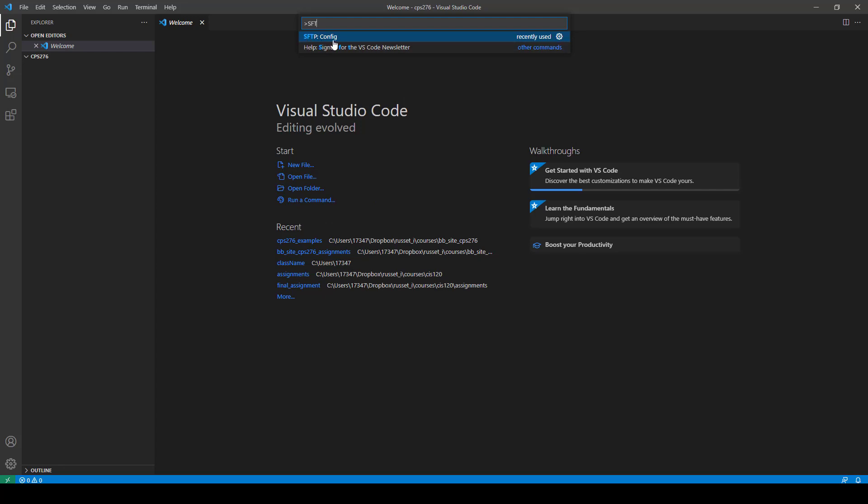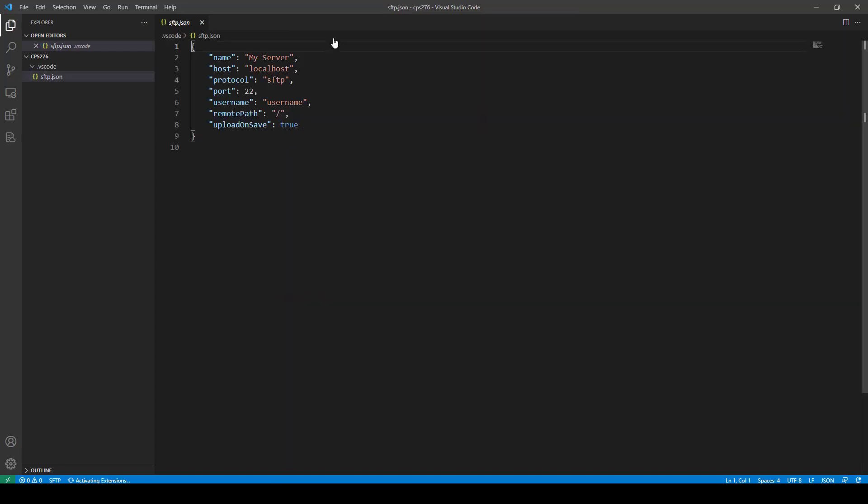See, SFTP config. Go ahead and click that, and it's going to create this folder called .vscode, and it's going to give you this little SFTP JSON file.